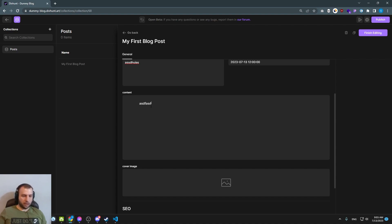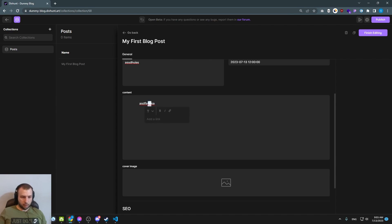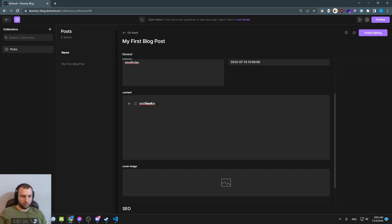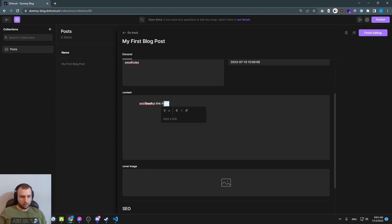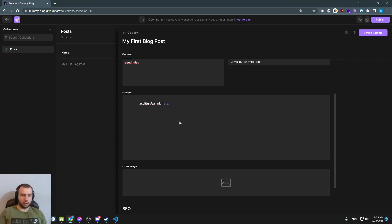And if I type something, I can also put part of this to italic or bold or I can link, for example, this to, let's say, divhunt.com and you can do all kinds of stuff.